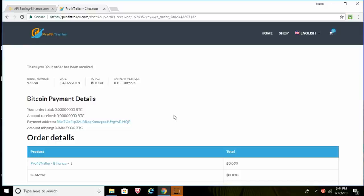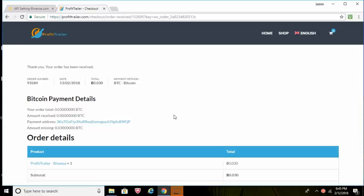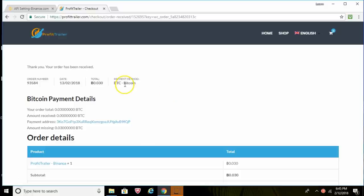We've went to Binance, we created the two API keys. We took one API key, the first one, put it into our Profit Trailer website, and we've sent over the coins. So now all we're doing is just waiting for emails and that'll have further instructions on what you need to do. All right guys, I hope this makes sense to you. If you have any questions, please be sure to ask here.